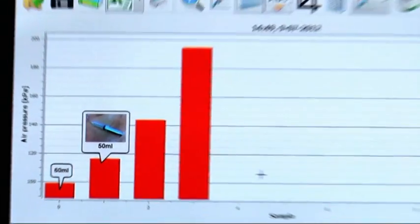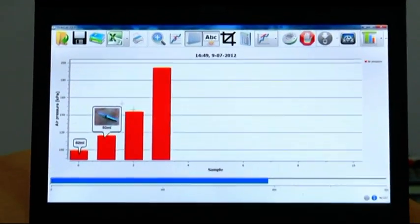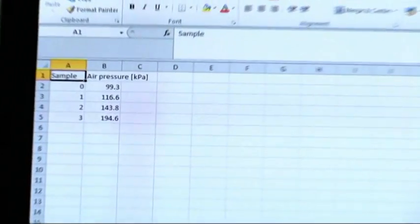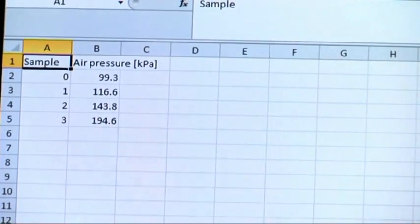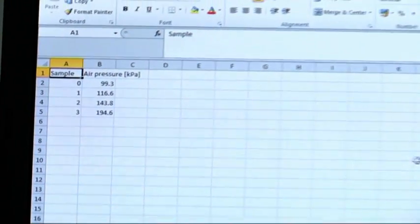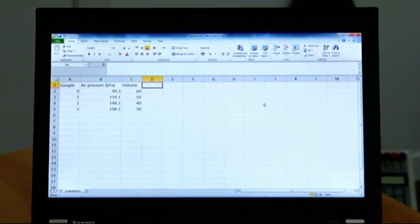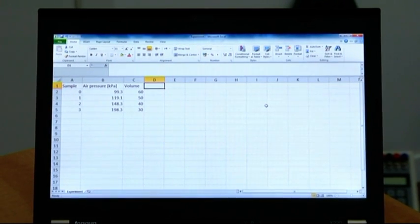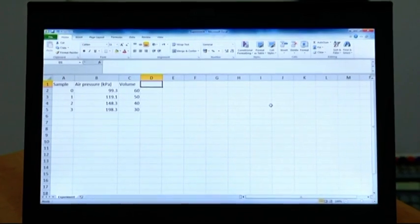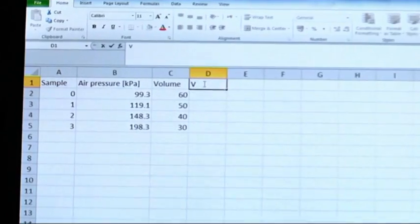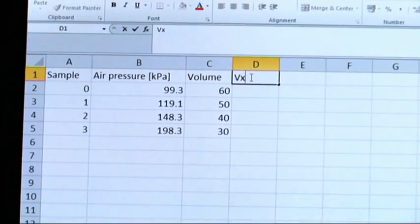But that's not all. We can export data to Excel. In Excel, we can add the volume and then calculate the air pressure multiplied by the volume and show that this is a constant — exactly like Robert Boyle predicted. Boyle's famous law claims that the multiplication of air pressure by volume is a constant. Let's prove it. We will add another column where we multiply the different air pressures by different volumes.